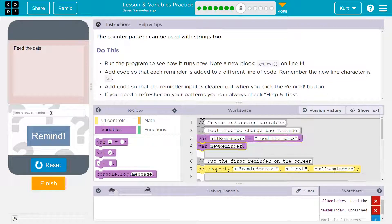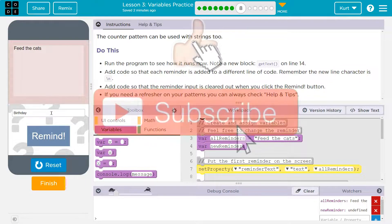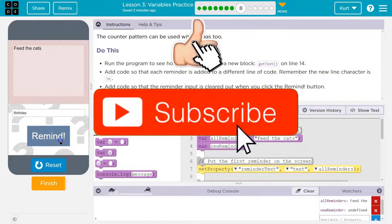Add a new reminder. "Birthday" is my reminder. Remind. Nothing's happening.